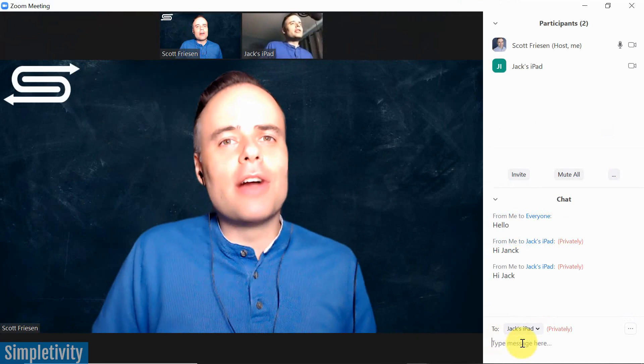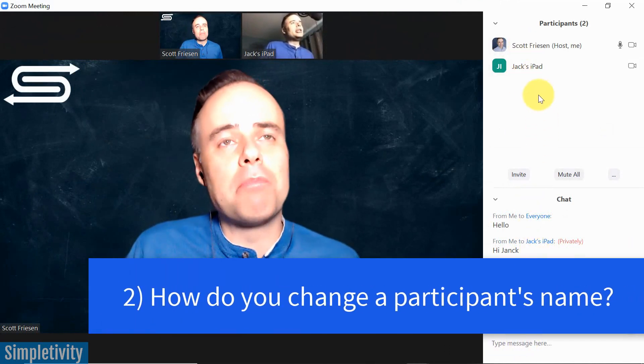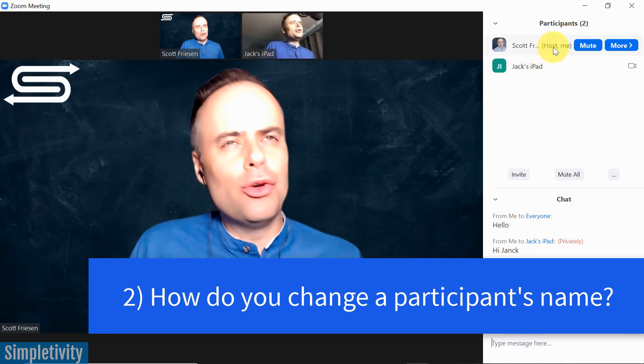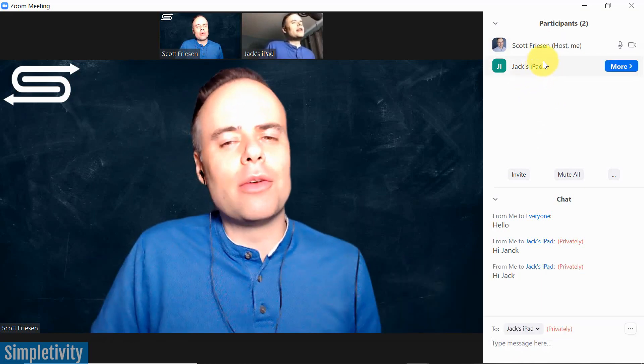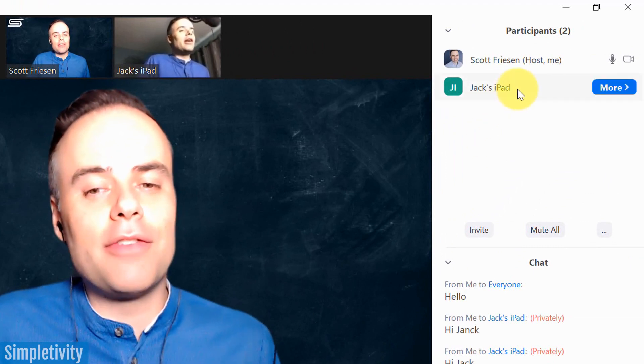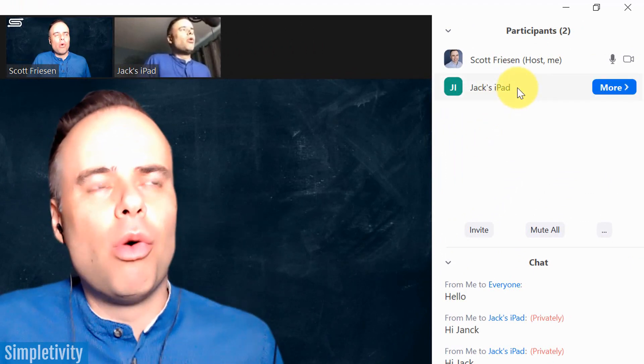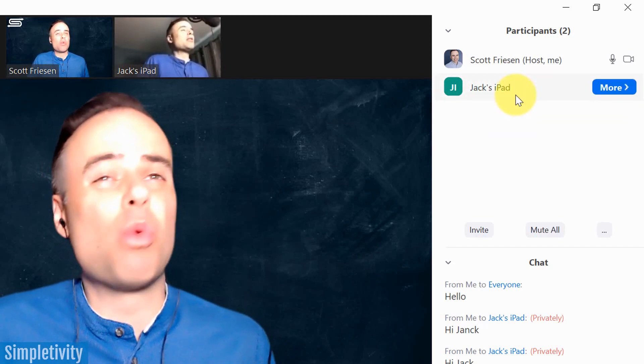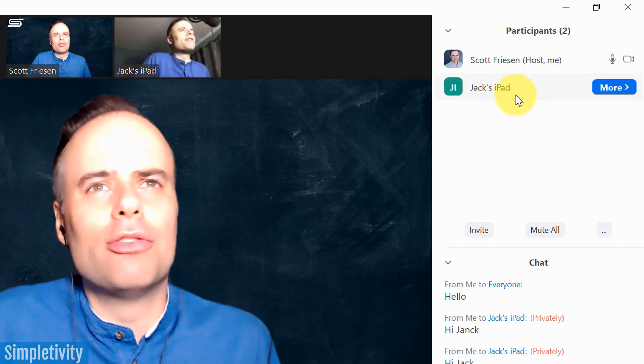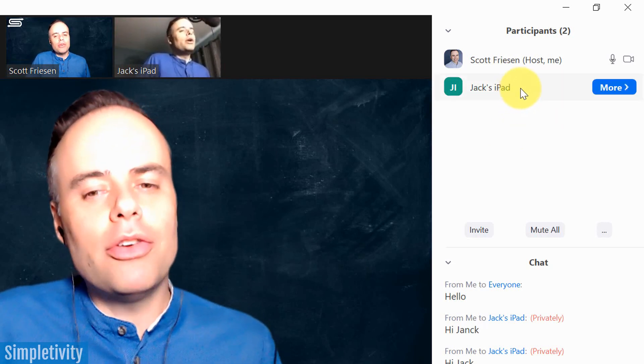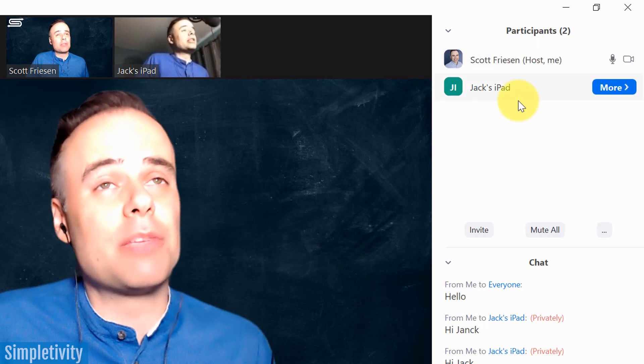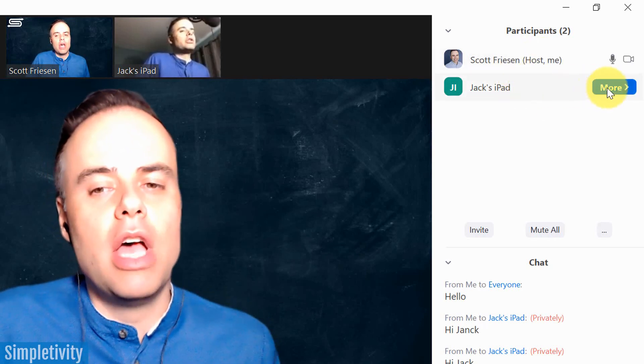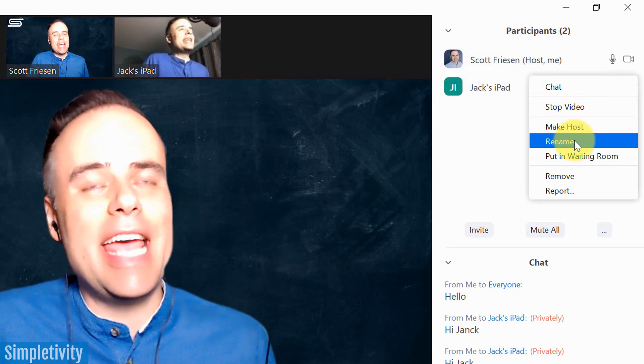So that moves us on to tip number two, and this has to do with managing participants in particular. And if you are the host, you may find it a little frustrating when people have cryptic names as their username. So here I've got Jack's iPad. Well, what if there's more than one Jack, or I know more than one Jack, or what if it's even worse? What if it's something like iPhone 23, something along those lines? Well, what you can do is you can rename anyone here within your participant list, if you are the host. So if I click on more, I can come down here and select rename.